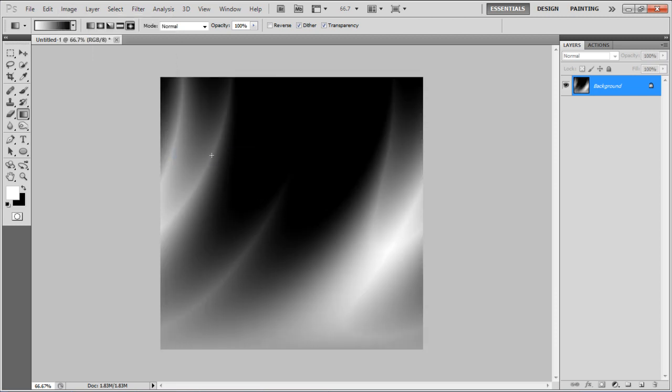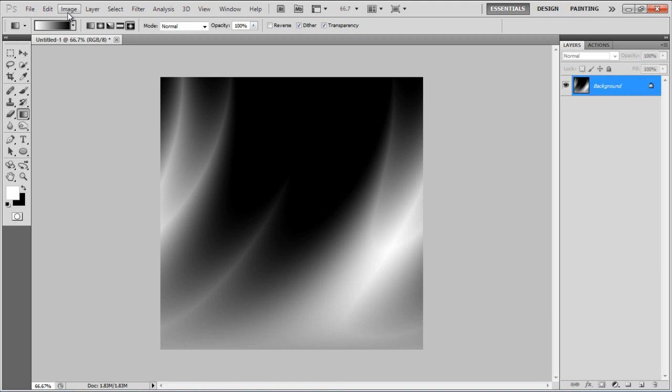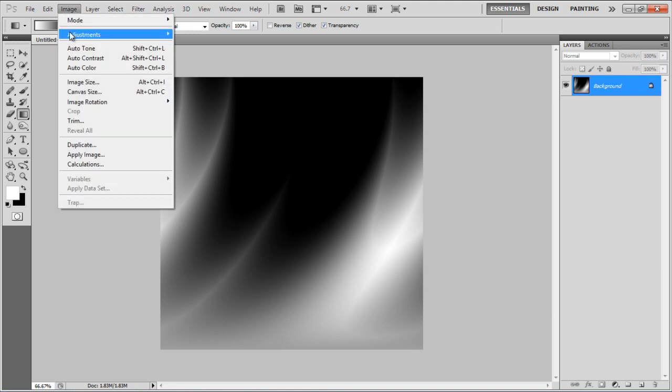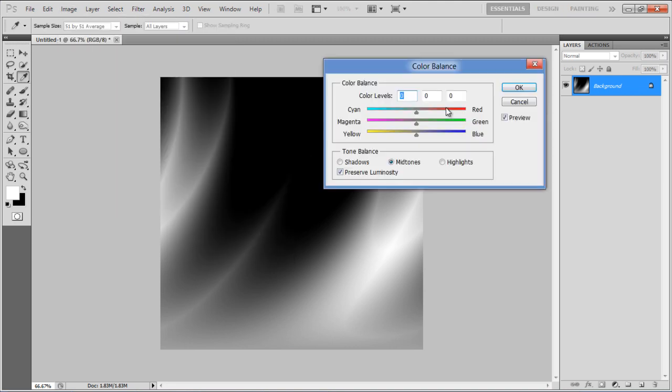Now go to the Image menu, select Adjustments and click on the Color Balance option. Select the Midtones option and set its color levels to 100, 0 and minus 100 respectively.